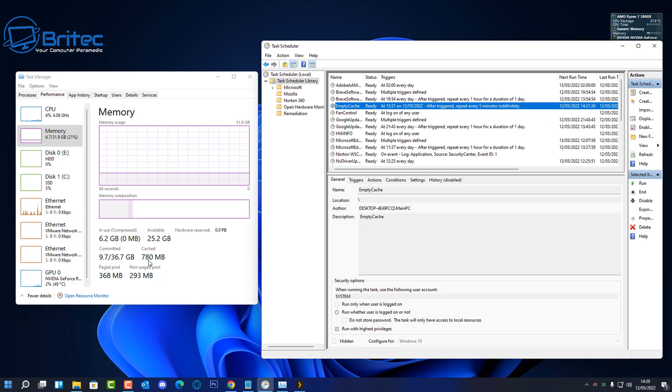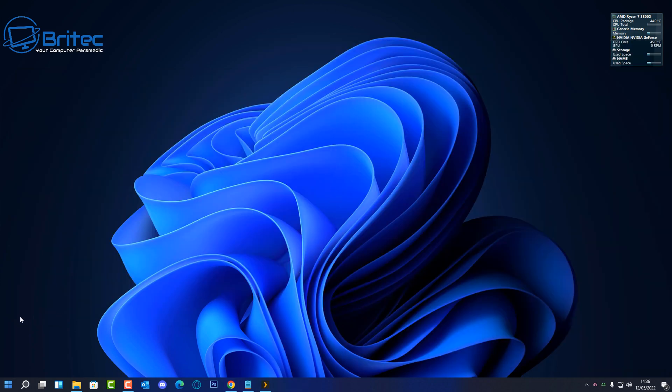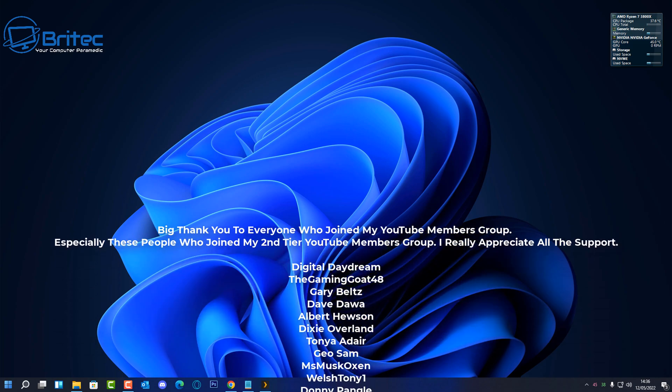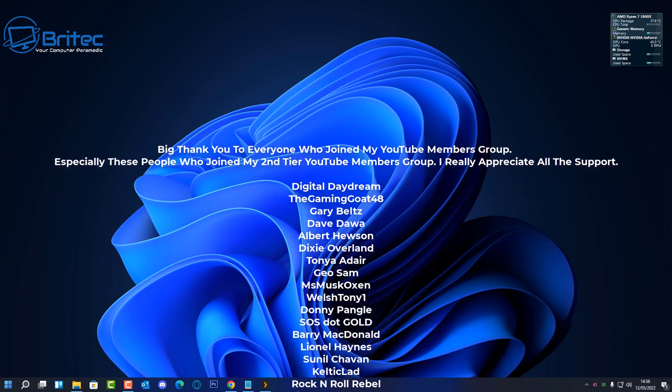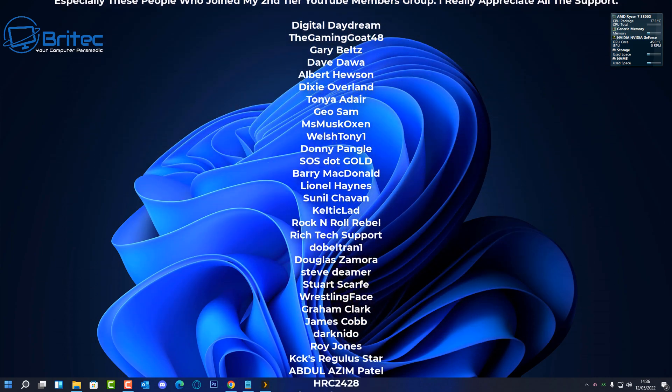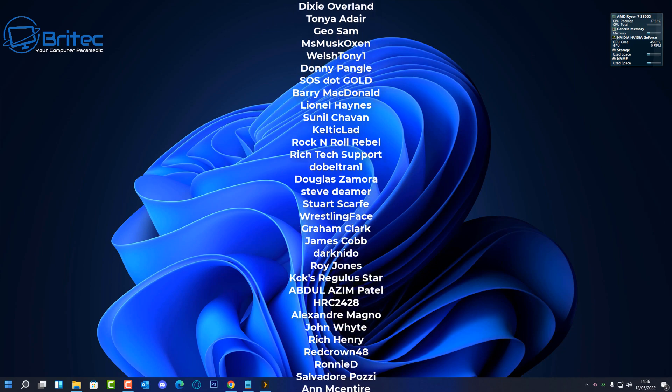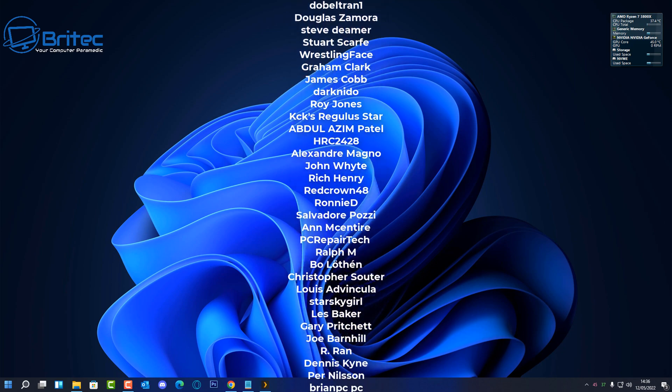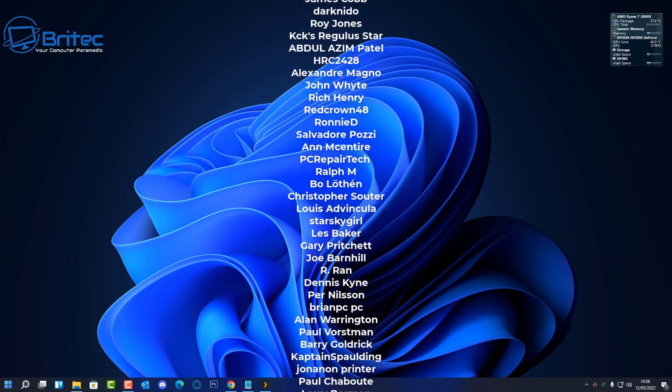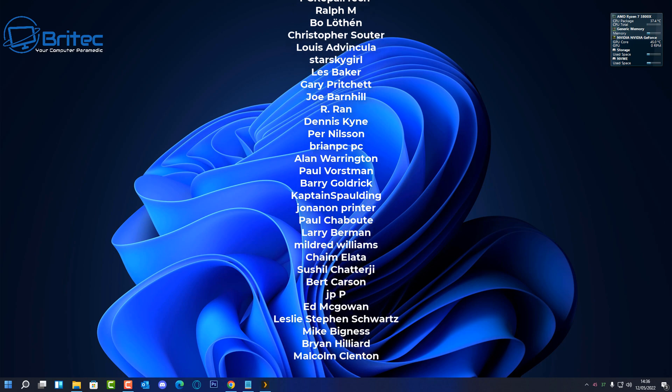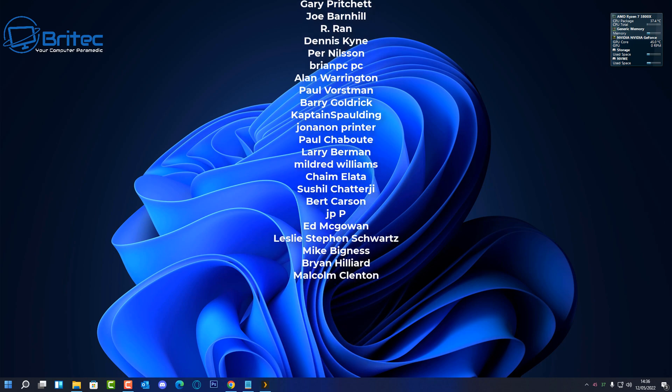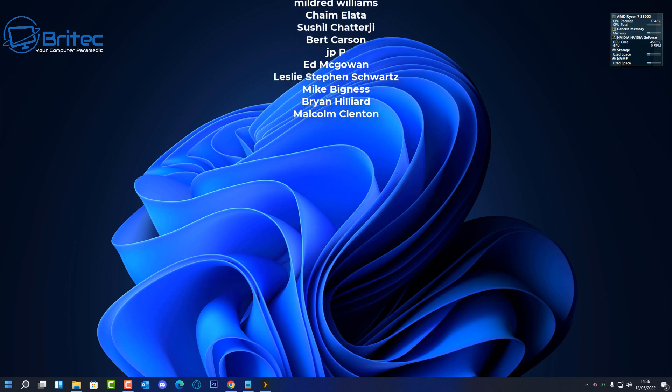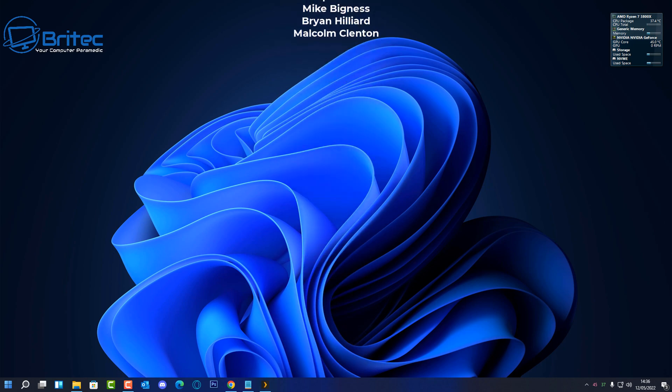I think that's going to be about it for this video. My name has been Brian from BrightTechComputers.co.uk. Just want to say a big shout out to all my YouTube members who join my YouTube members group. I really do appreciate the support. Just want to give a special shout out to my tier three YouTube members, Gary Belts, also Albert Houston and also Welsh Tony One and Geo Sam. I really do appreciate the support you guys. You are awesome and I shall catch you in the next video. Bye for now.